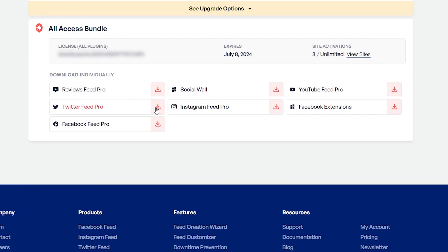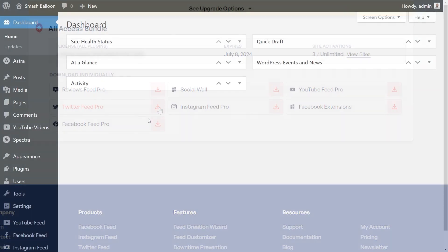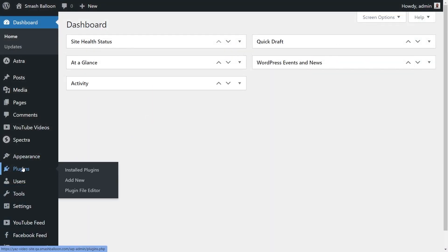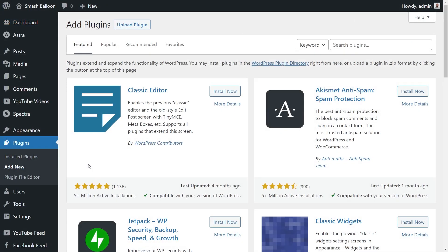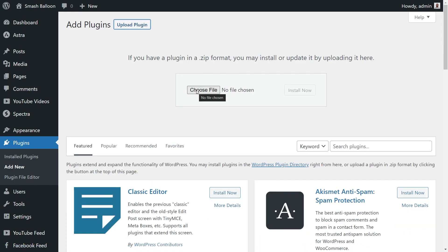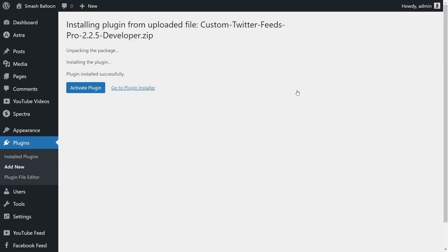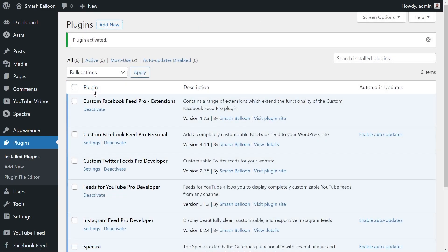Download Twitter Feed Pro and head over to your WordPress dashboard. Hover over Plugins on the left-hand side and click on Add New. Then click on Upload Plugin and upload the zip file for Twitter Feed Pro, and click Install Now. Once installed, click on Activate Plugin.